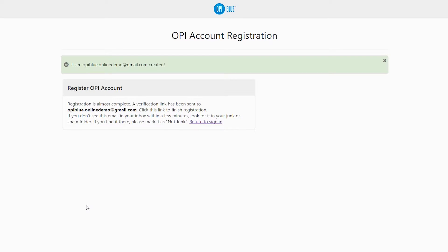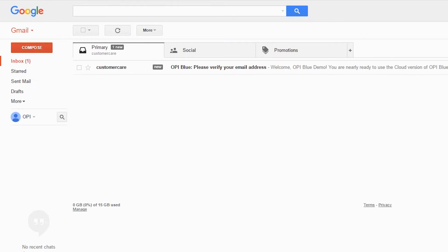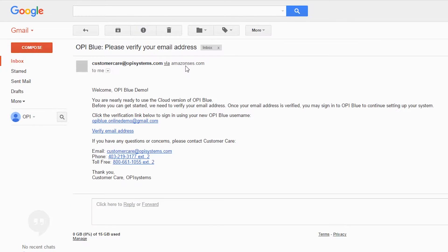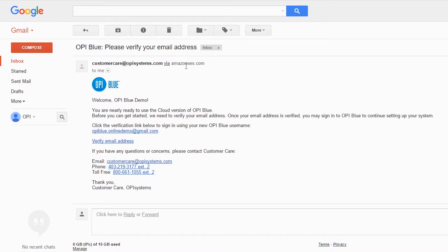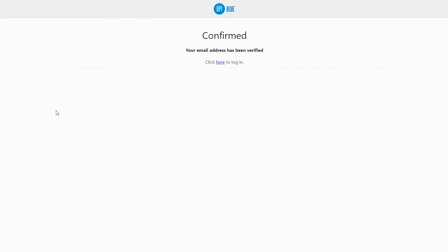Within a couple of minutes, you should receive the verification email to the email account entered during the account registration process. Open up the email and click or tap on Verify Email Address to verify your account. Once the account has been verified, you'll click or tap on the link to go back to the login page.